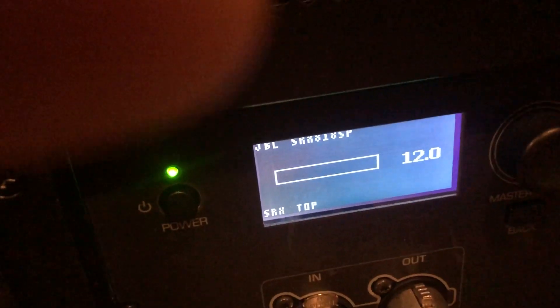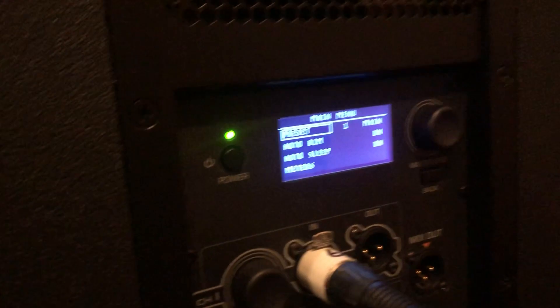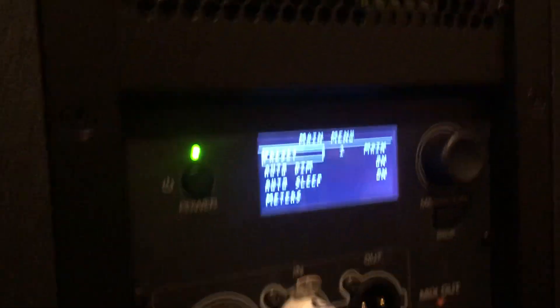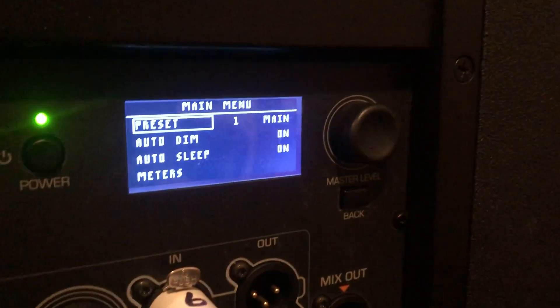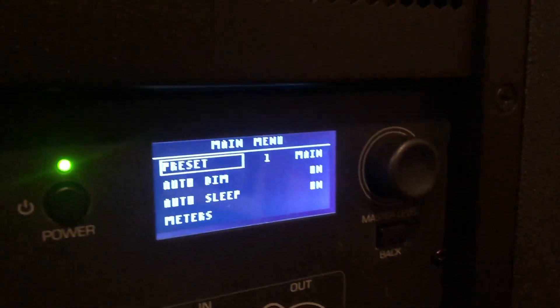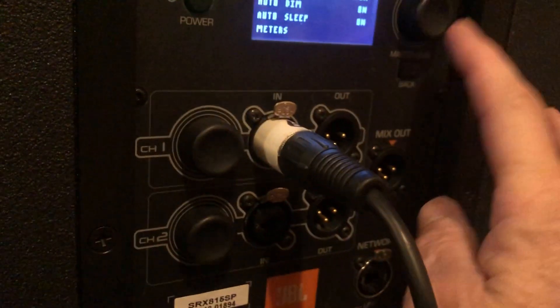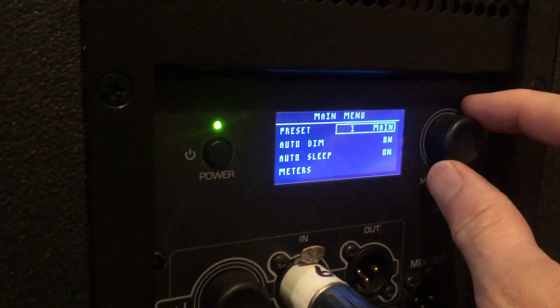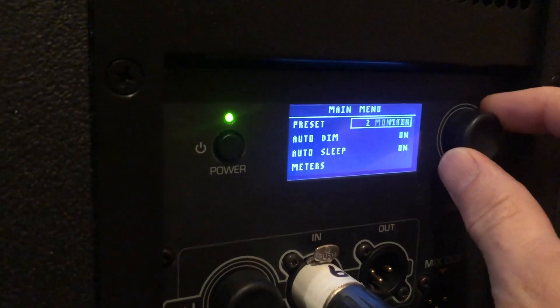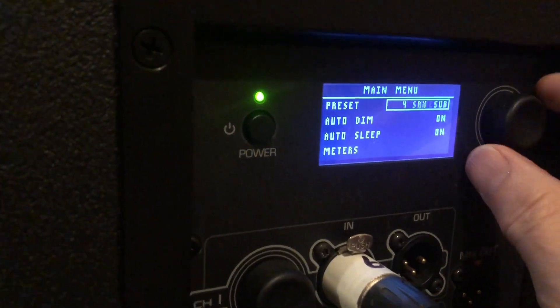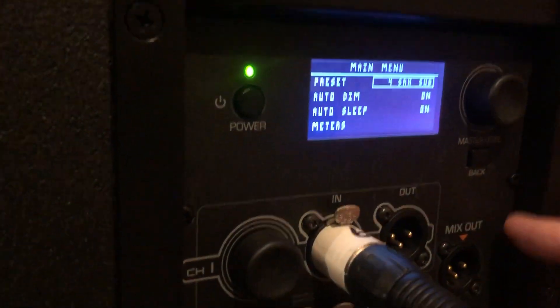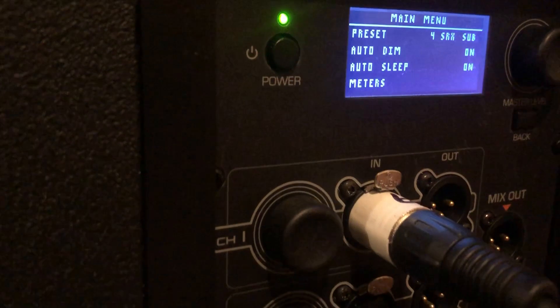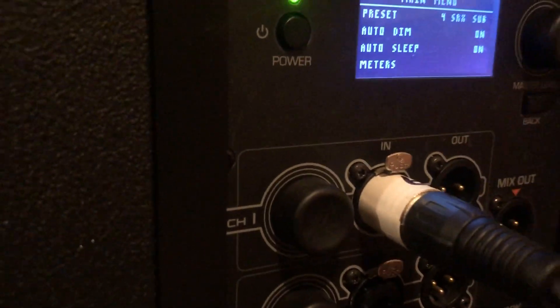I got that all the way up, and all the processing is done in this processor. There's no actual crossover, so the outputs are full range—just be advised. This one's been set for a main, so we're going to go into that. We're going to change it to number four SRX sub, enter, back.